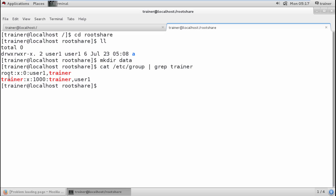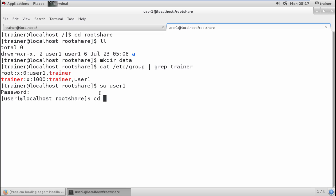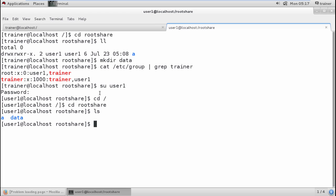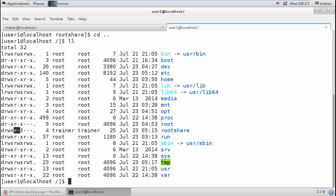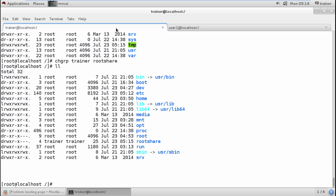Trainer has group member user1. If I log in as user1 and move into root-share, user1 is able to list the contents but if trying to write anything, the permission will be denied because the group members only have execute permission for root-share. If a user is not a group member, they will directly get access denied. This is how we manage owners and groups.